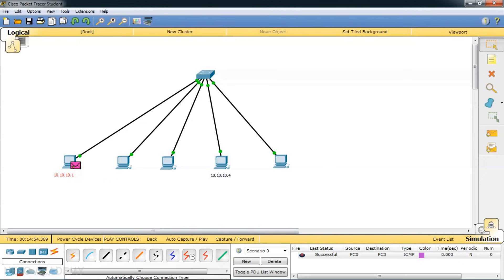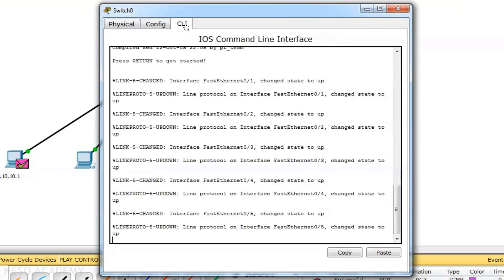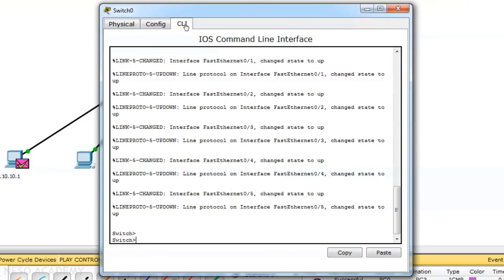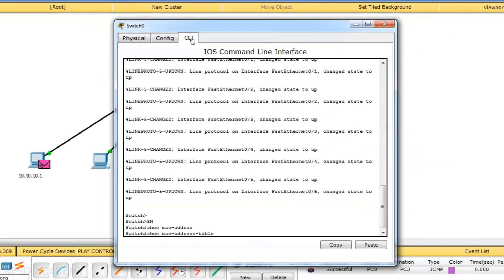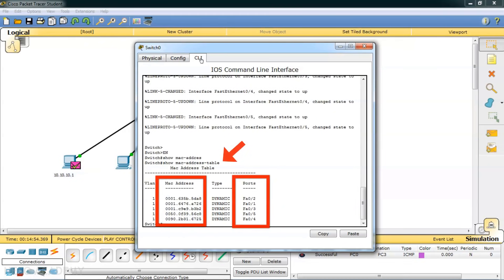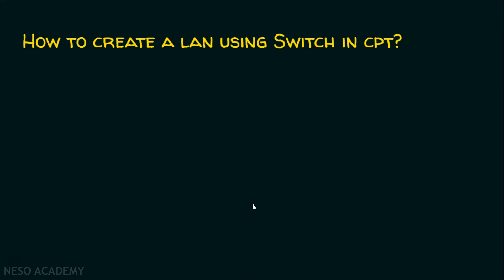I will show you how to see the MAC address table in the switch. Click on the switch, go to the CLI mode, press enter, type 'en' to enable, then type 'show mac-address-table'. The switch has memory and it stores this MAC address table. So far we have seen how to create a local area network using switch in Cisco Packet Tracer.